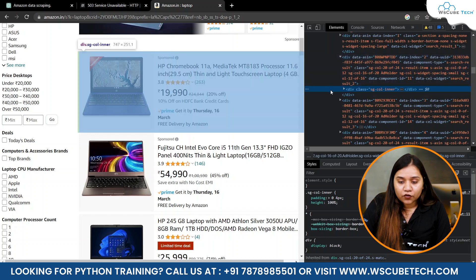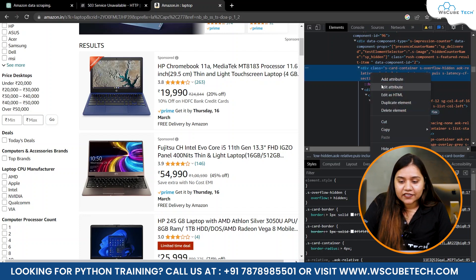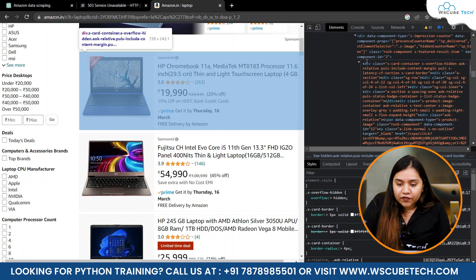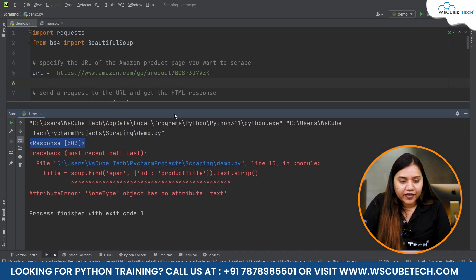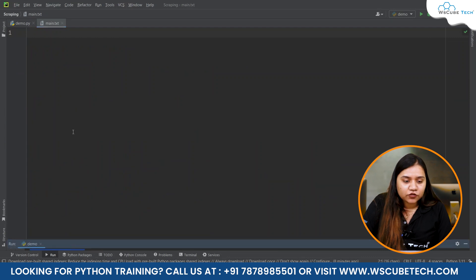Here we have our code. This is the box where the data is. Right-click and select 'Edit as HTML.' We will start from the div and copy the whole class. Copy this and go back to Python. In main.txt — a text file I'm creating — I'll paste this, so we have the div and its class.